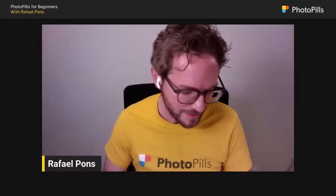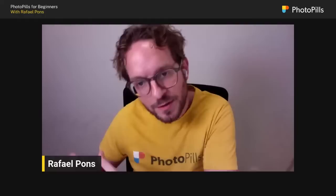Hello, hello PhotoPillers! Thank you so much for joining me today, because today we're going to learn how to use PhotoPills from an inner point of view until you become real pros. My goal is to give you everything you need to know which pill to take, which tool to use depending on the question you have and the photo you want to plan.